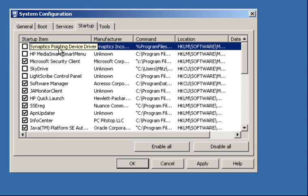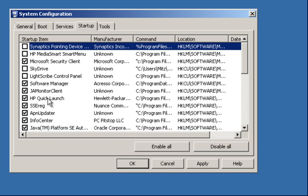So some of these things I have no idea why I actually need them, because I actually like to go down to the bare bones. Okay, so let's go down a bit more. HP Quick Launch, no, don't need it.